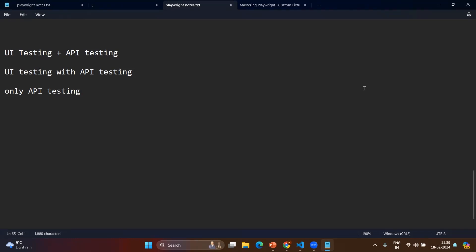Second scenario: in UI testing itself, before starting the UI testing, we have some authentication token that we need to get by calling a different API. So for that reason, you don't need to externally call the API to get the token and use it in UI testing. You can embed your API call inside your UI testing itself. That way we can use the Playwright API testing.